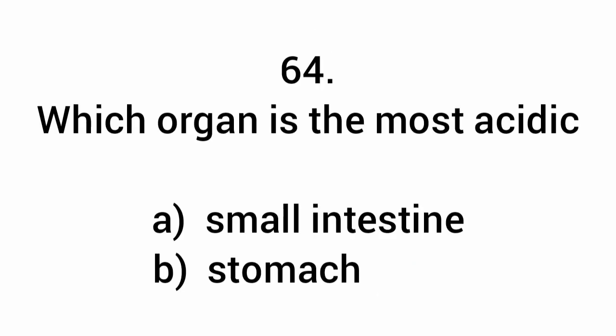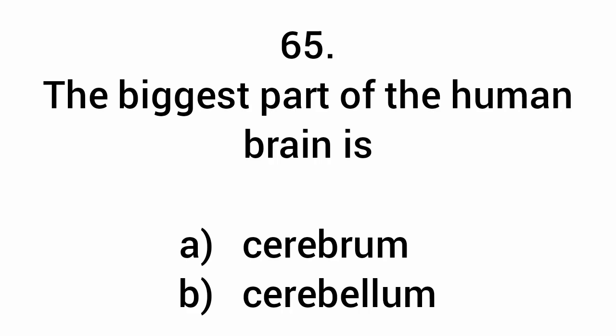Which organ is the most acidic? Stomach. The biggest part of the human brain is the cerebrum.